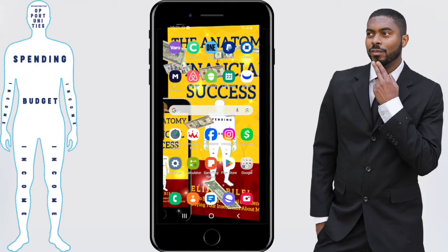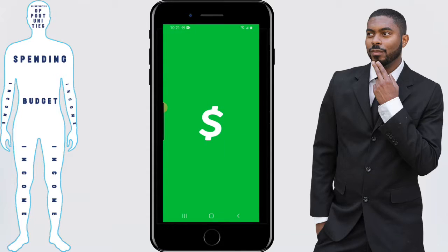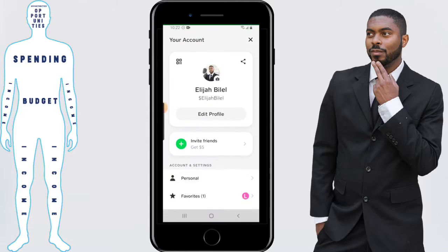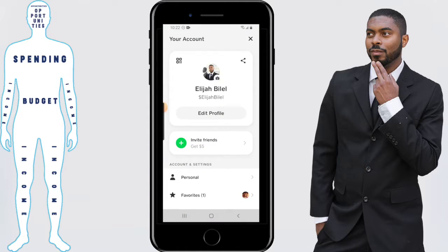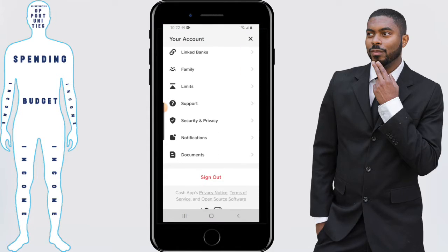So you want to start off by opening the Cash App up and clicking on the person icon or the profile button in the top right hand corner. Once here, scroll down and you'll see where it says notifications.